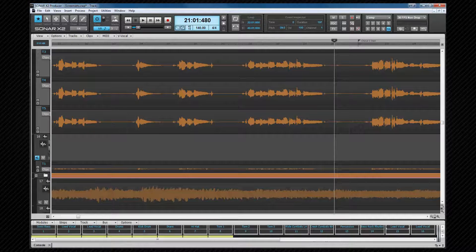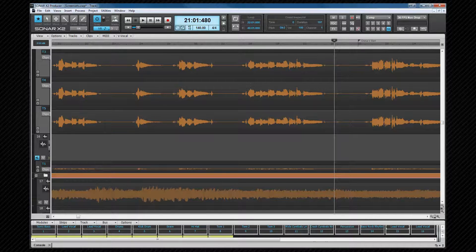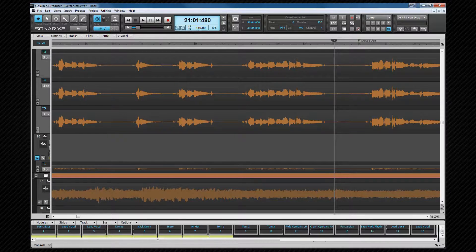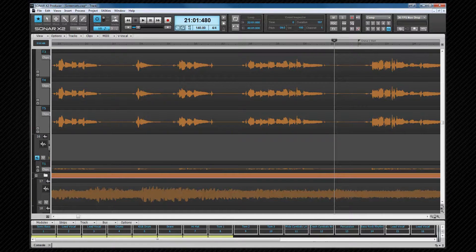Finally, screen set 10 is very similar but set for comping using the lanes in view. You'll see some of these screen sets in use as the videos progress, and I'll demonstrate how to create some of them later.